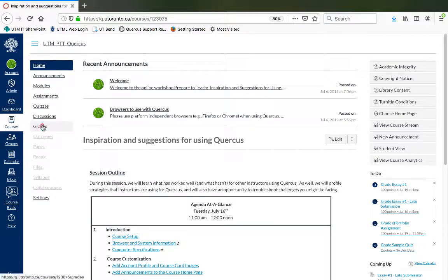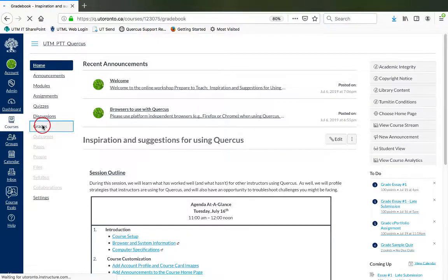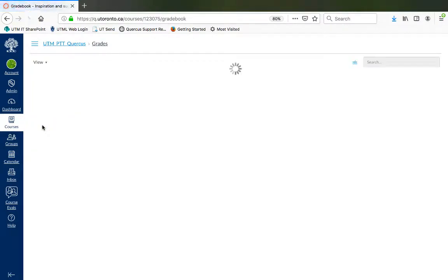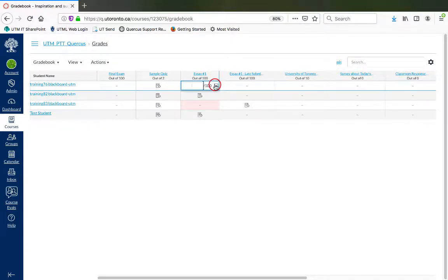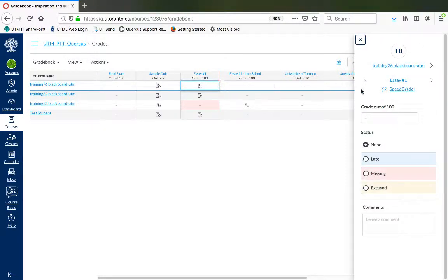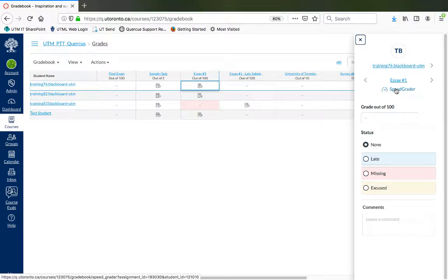To grade an assignment that has a rubric, go to Grades and click on the Assignments cell for the submission to be graded. Click on the arrow that appears on the right and select Speed Grader.